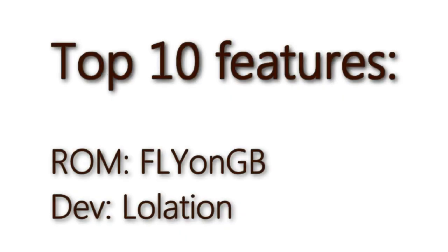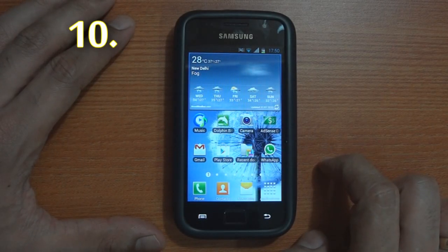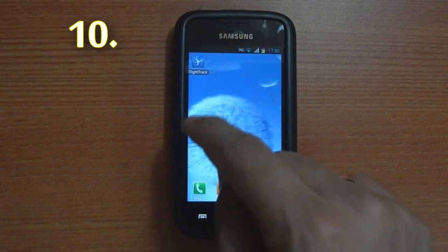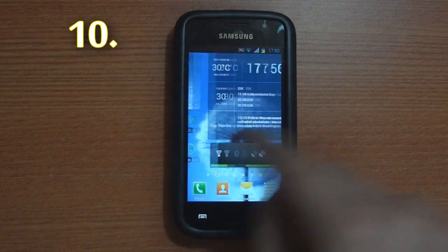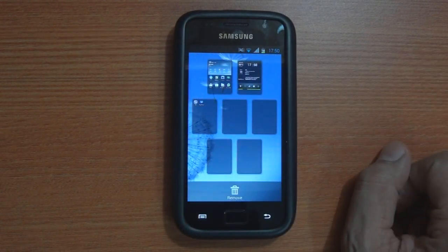What's happening guys, in this video I'm going to show you the top 10 features of the FlyOnGB ROM by Loulation. This ROM comes pre-routed and fully deodexed and is pretty smooth to begin with.